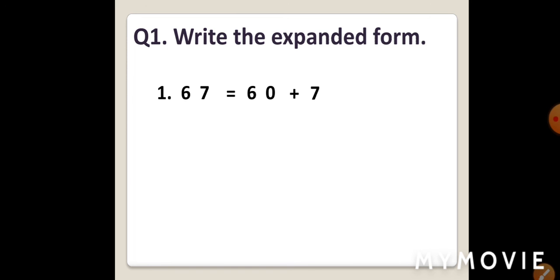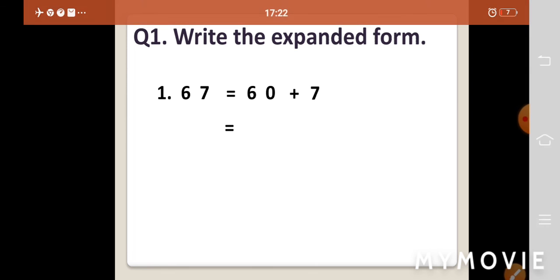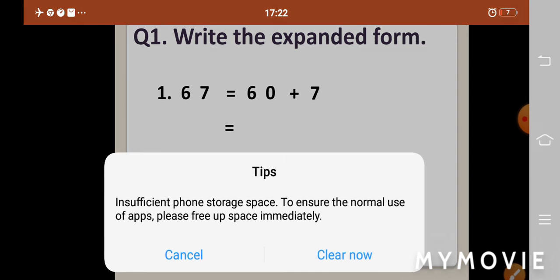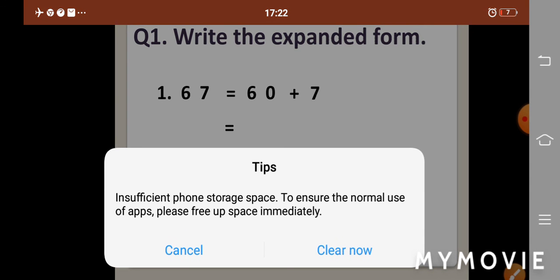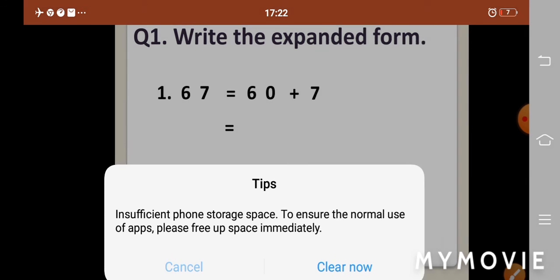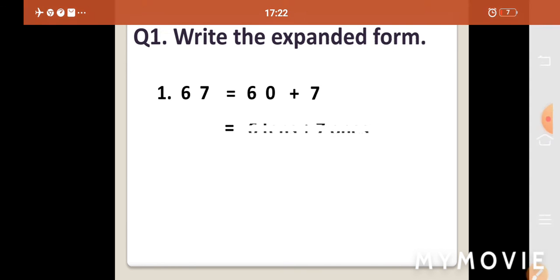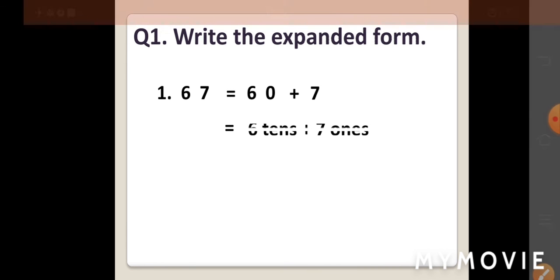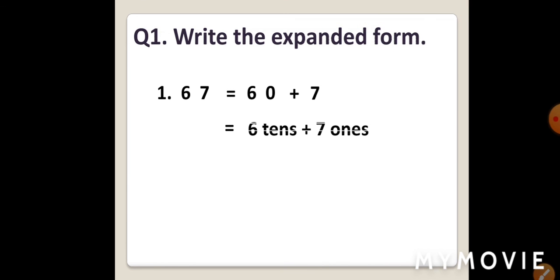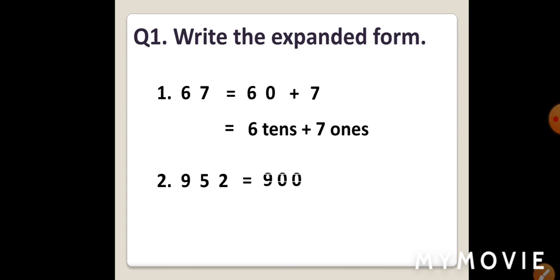Now, kids, are you all ready for notebook work? Superb! Jot down today's date. Leave one line. Write question 1 in margin. Leave one block. Write the expanded form. Kids, you have to leave one finger gap after every word. So, your work will be neat and clean.